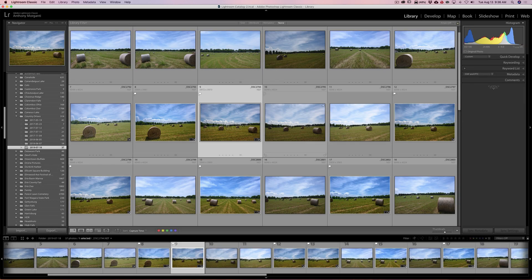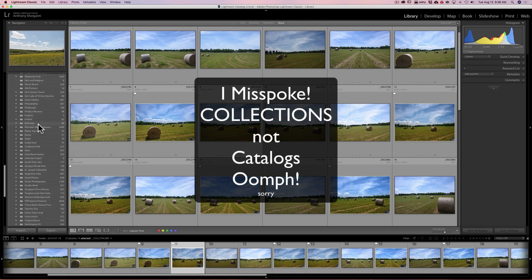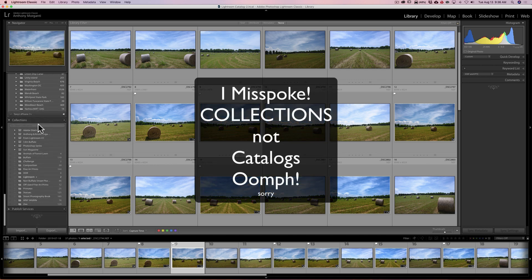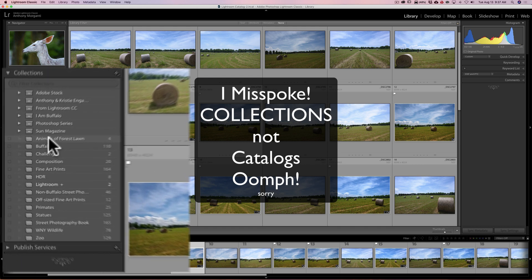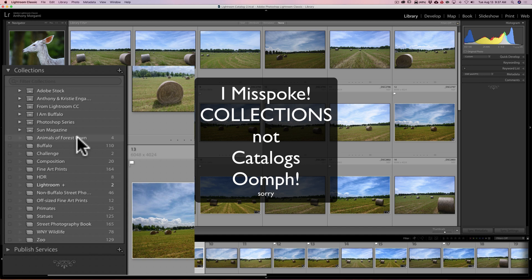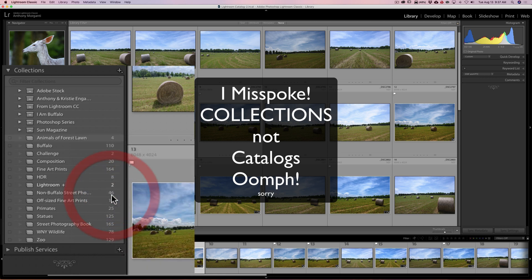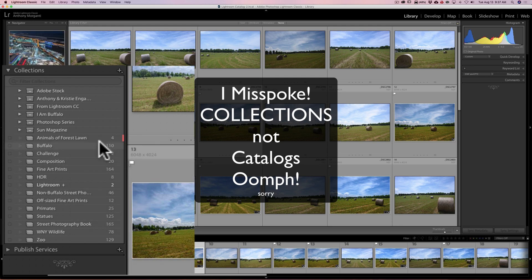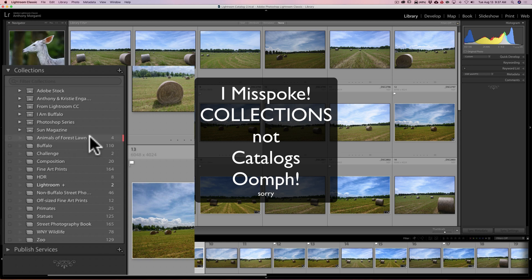Next is the added color labels to catalog. So if we go down to catalog here and let's say I just go to the top one - Animals of Forest Lawn - and I want to add a color label to that catalog, right click right on that catalog and then go down to 'add color label to collection' and then you could add red, yellow, green, blue, or purple. Let's say I just add red. So now you'll notice that that catalog in the very far right edge here has a red line on it. So that's just indicating that I gave that a red label.